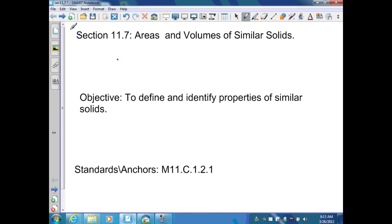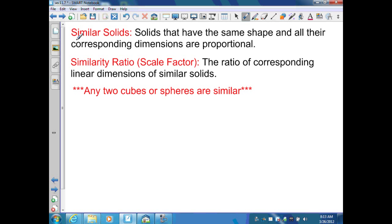Section 11.7: Areas and Volumes of Similar Solids. Similar solids are solids that have the same shape and all of the corresponding dimensions are proportional. Since that's true, that creates a similarity ratio, also known as a scale factor — the ratio of the corresponding linear dimensions of the similar solids. They'll all be that same ratio.